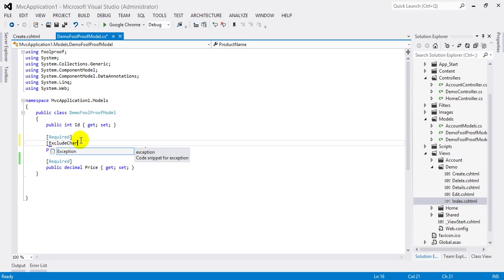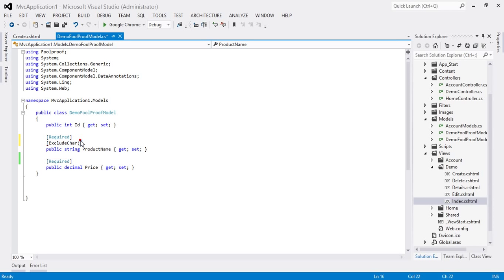And I could define the list of symbols here that we don't want the user to enter, like question mark, dot, etc.